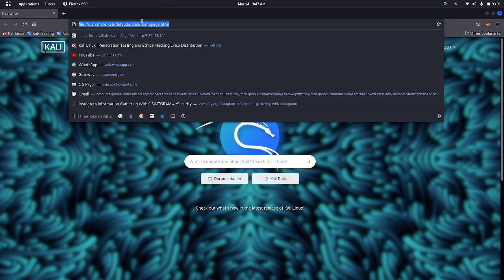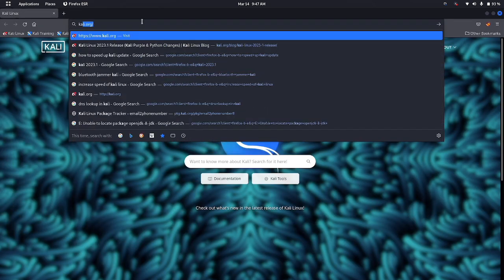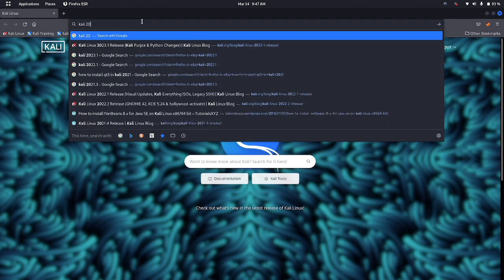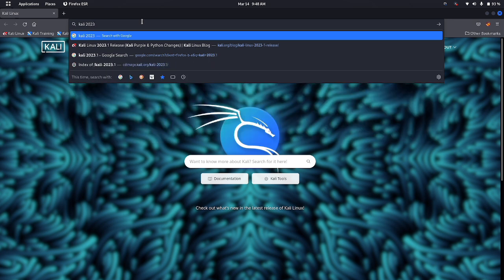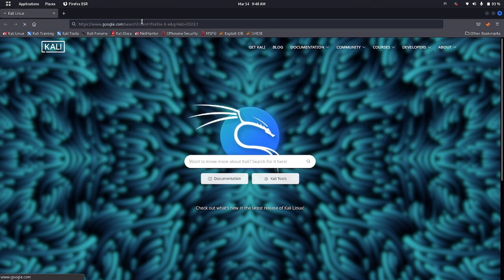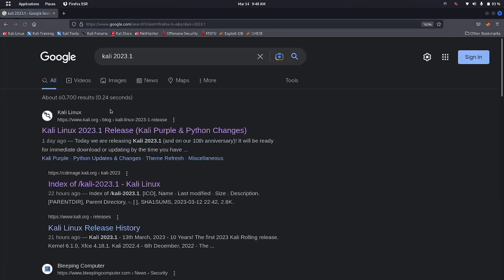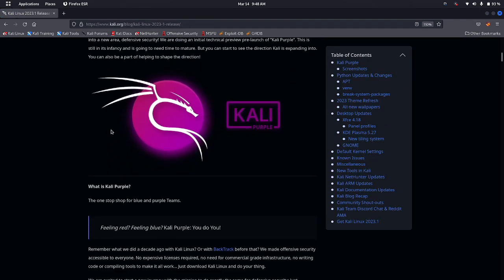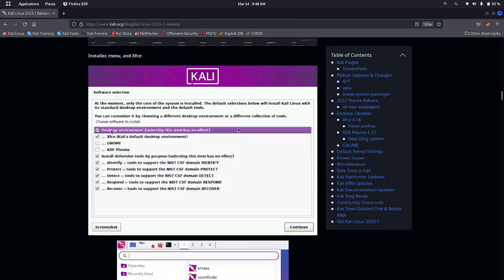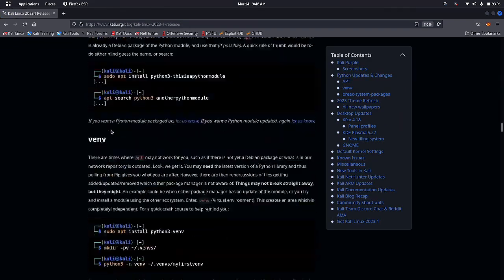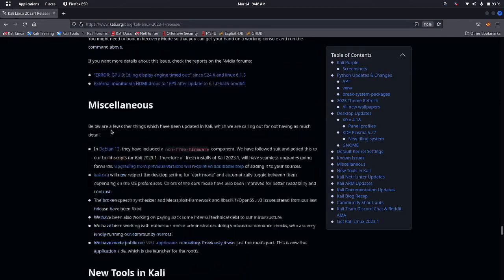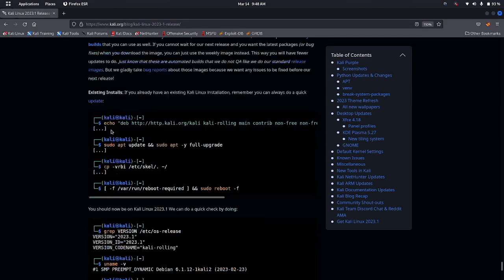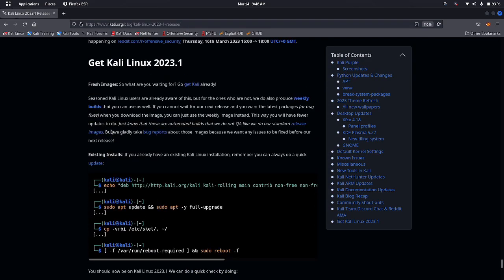First, let's go to Firefox and open the official Kali Linux website — the link will be provided in the description. On this website you can find the commands to update Kali Linux. If you don't want to visit the website, don't worry — I will also give the commands in the description.